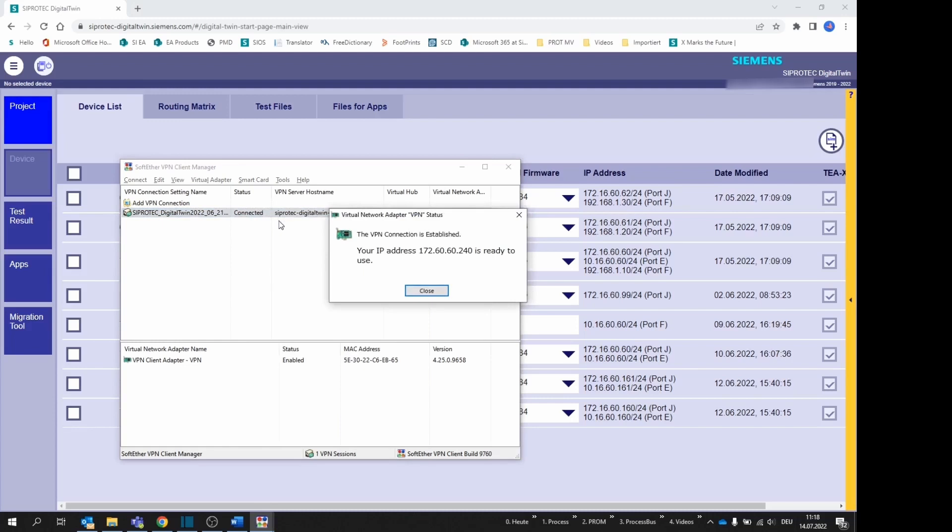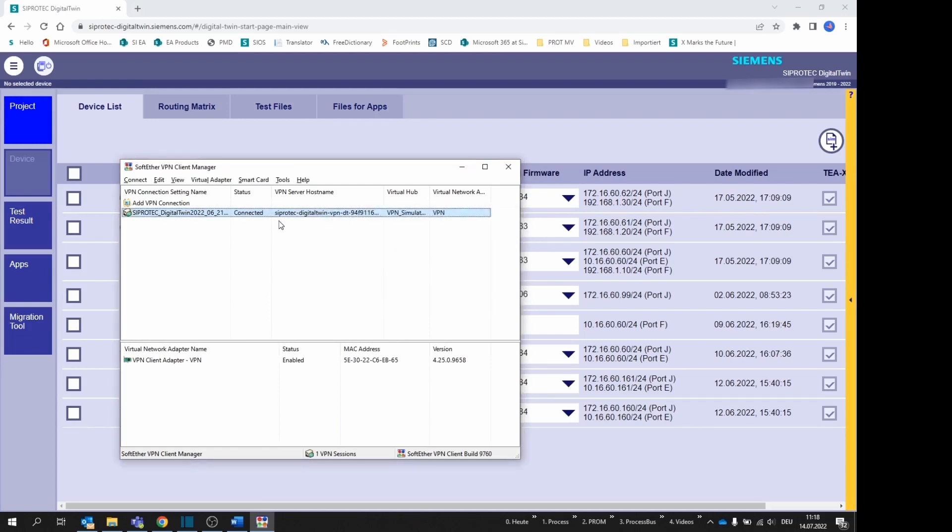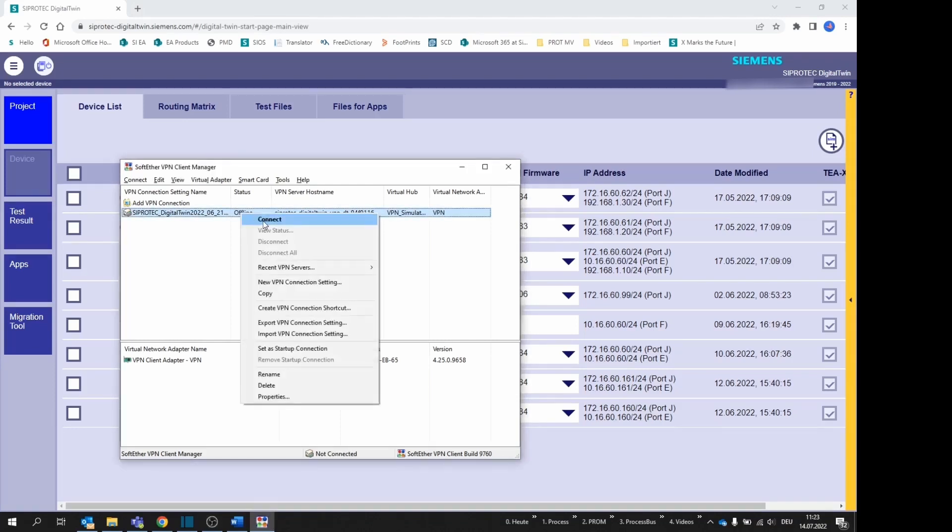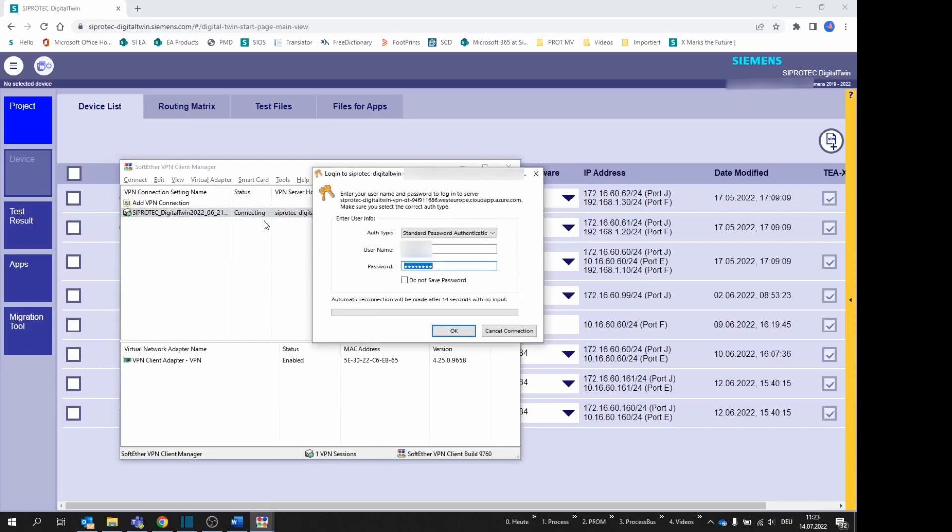If the connection is established satisfactorily, a corresponding message box will be shown with the main IP address and it will be reflected in the status as connected. It is possible that the validity of the password set in SiProtec Digital Twin is over and the connection doesn't succeed. In this case, a login box will appear for you to enter the new password.